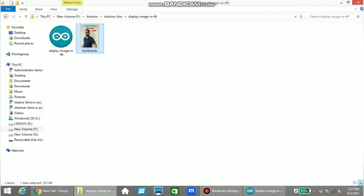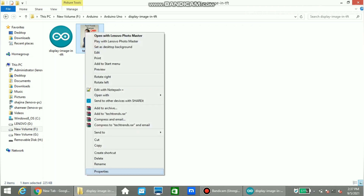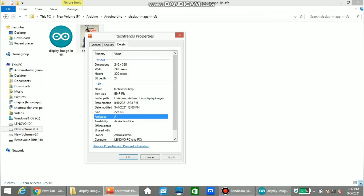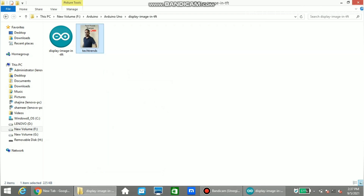This is the image which we are going to display in the TFT display. The size of the image should be 240 by 320 pixels. You can resize the image using Microsoft Picture Manager or through the website pictresize.com. Once you resize the picture, you need to copy it to the memory card.